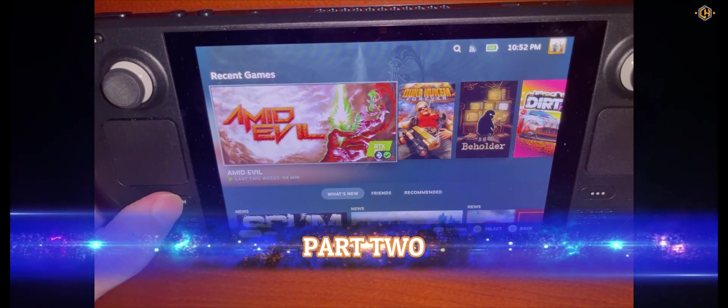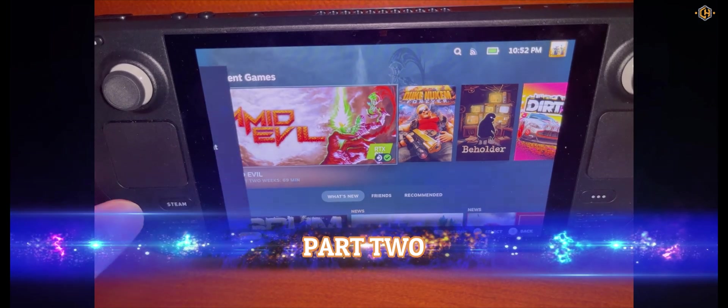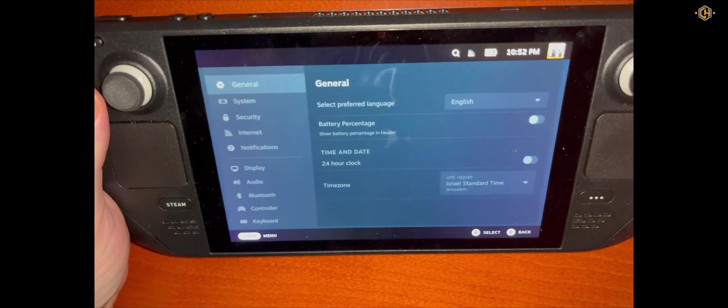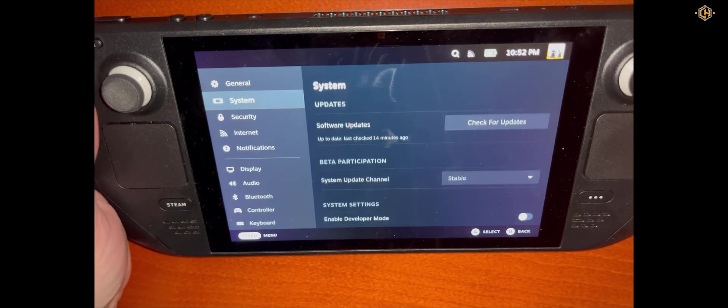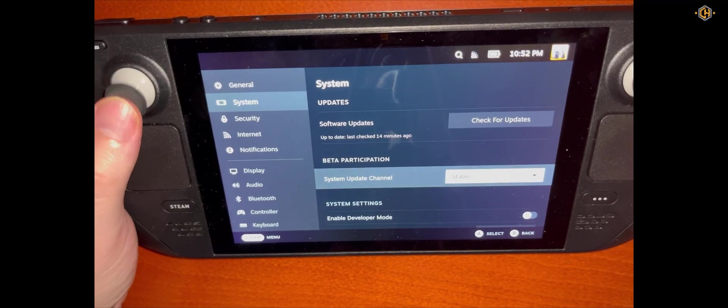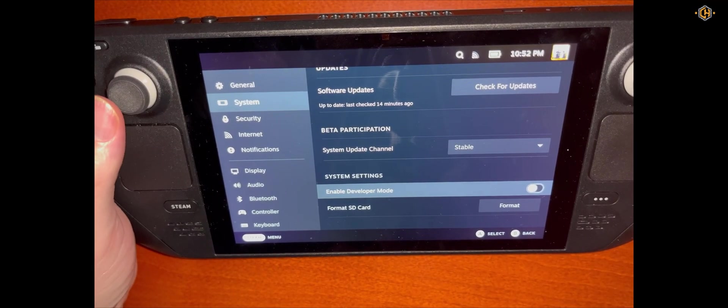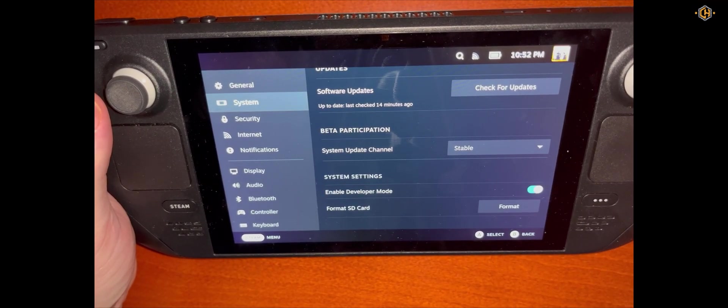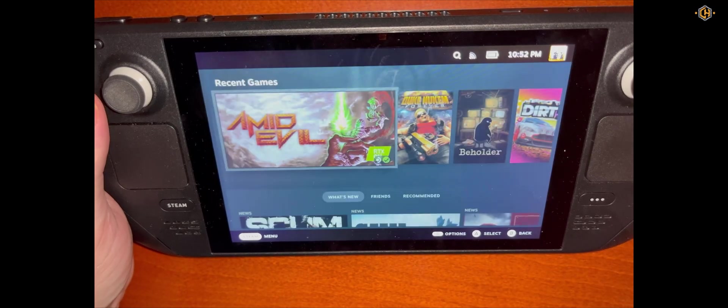Click on the Steam button, go to Settings, System and enable developer mode. Very important step.